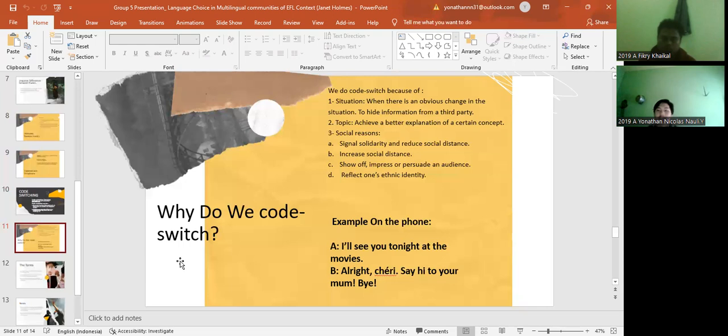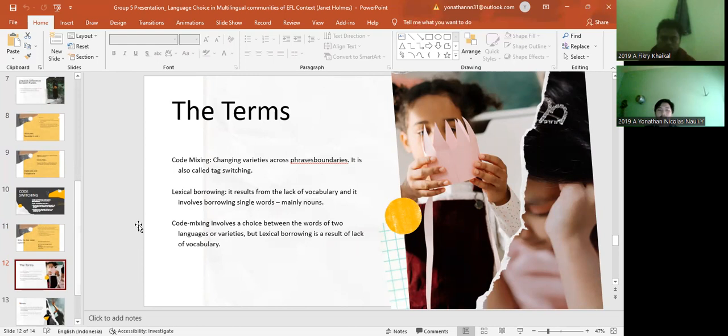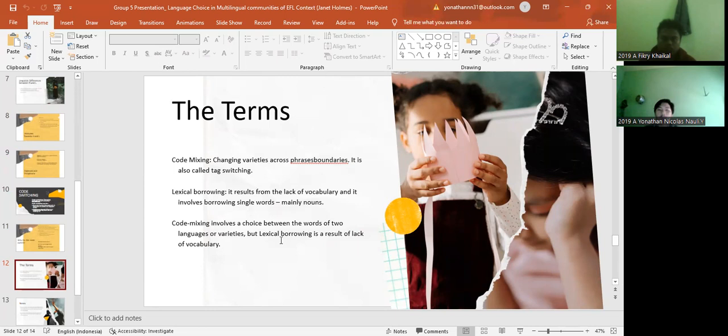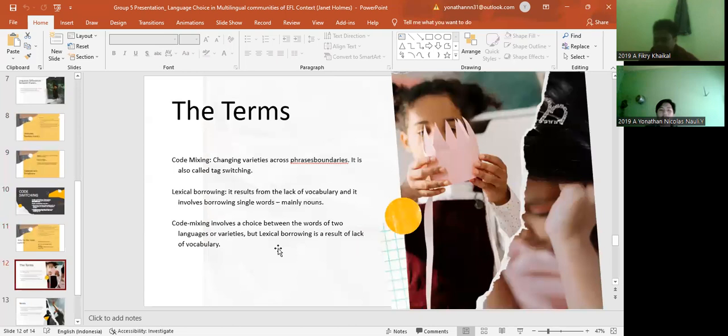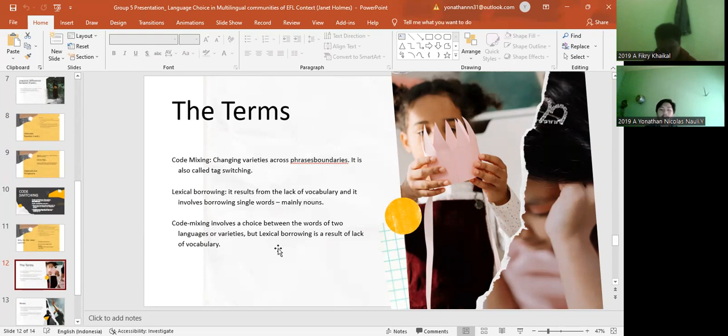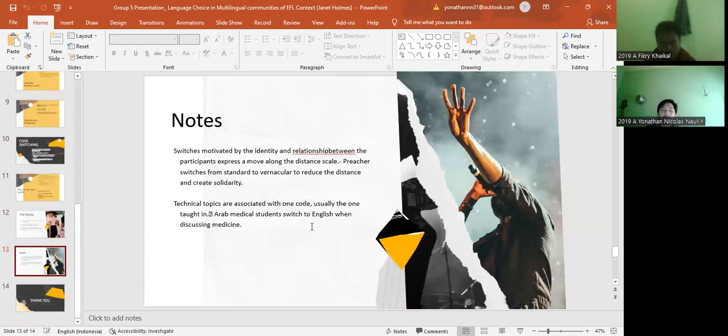The next material is about the term of code-switching. There are two terms. The first one is about code mixing. Code mixing is changing variety across phrase boundary. It is also called tag switching. And the second is about lexical borrowing. It results from the lack of vocabulary and it involves borrowing single words or mainly nouns. And code mixing involves a choice between the words of two languages or varieties, but lexical borrowing is a result of lack of vocabulary.